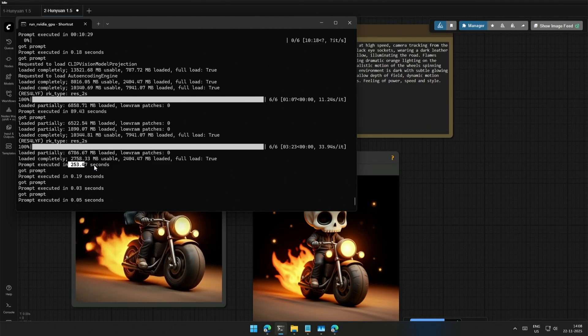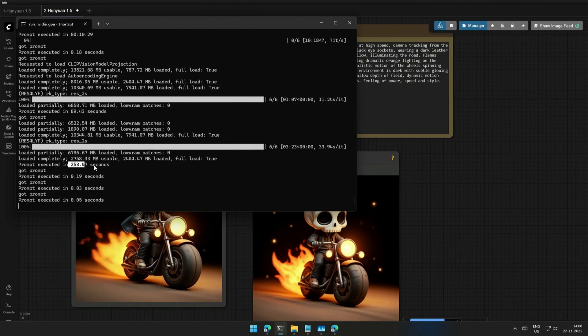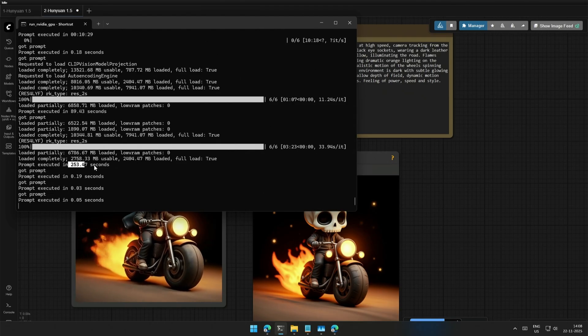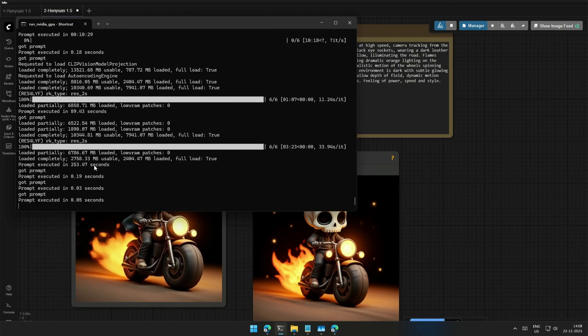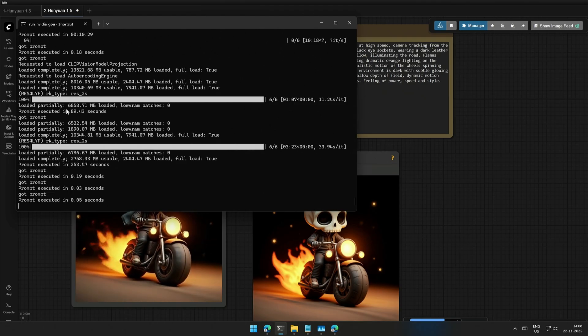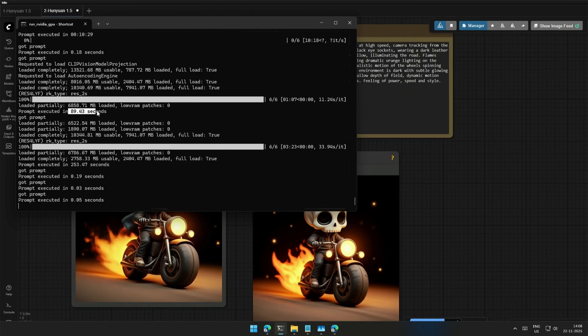On a smaller graphics card, you can begin with a small test like I did here. 48 frames took 89 seconds.